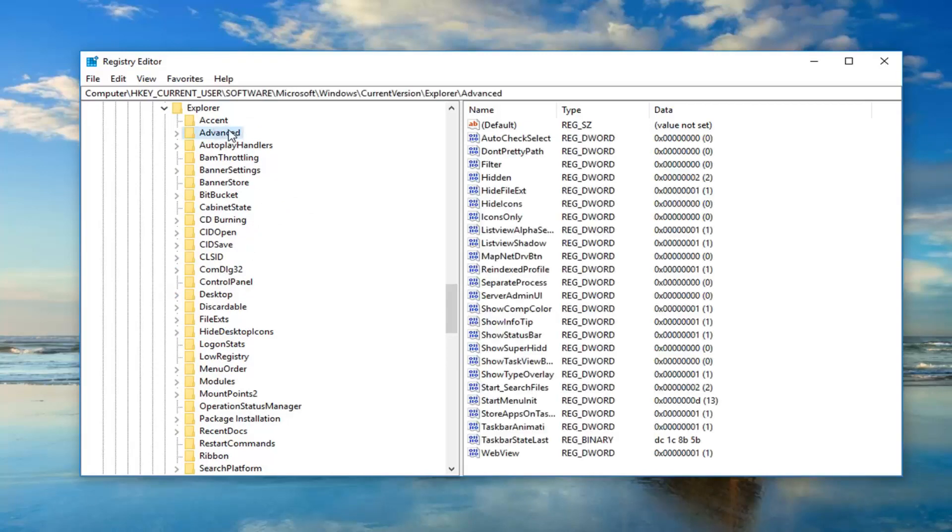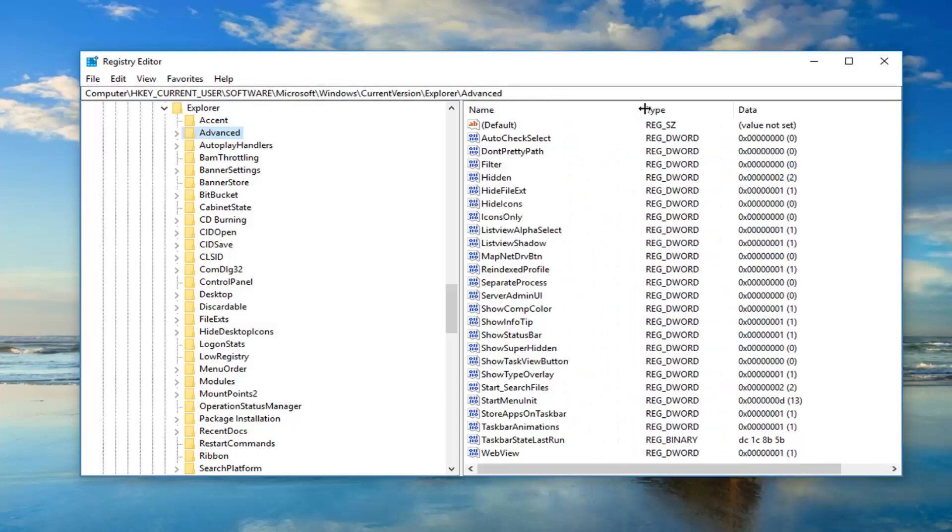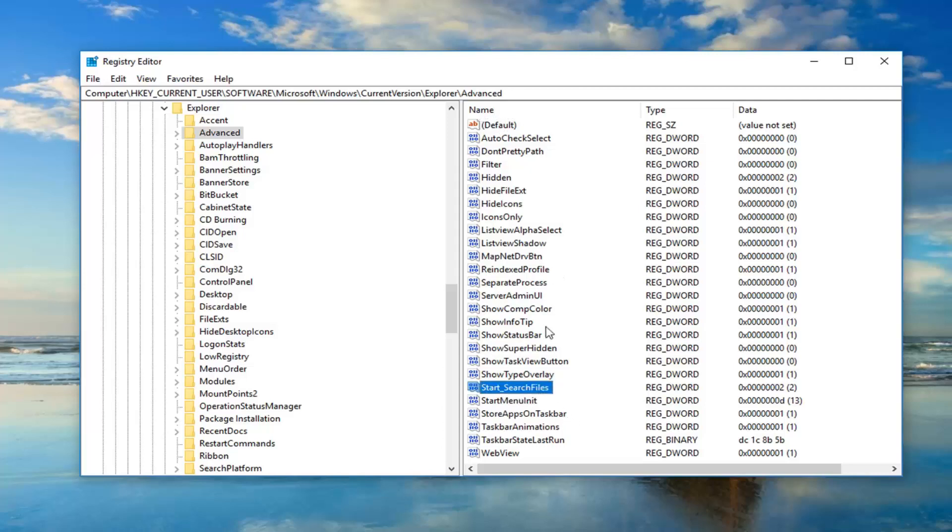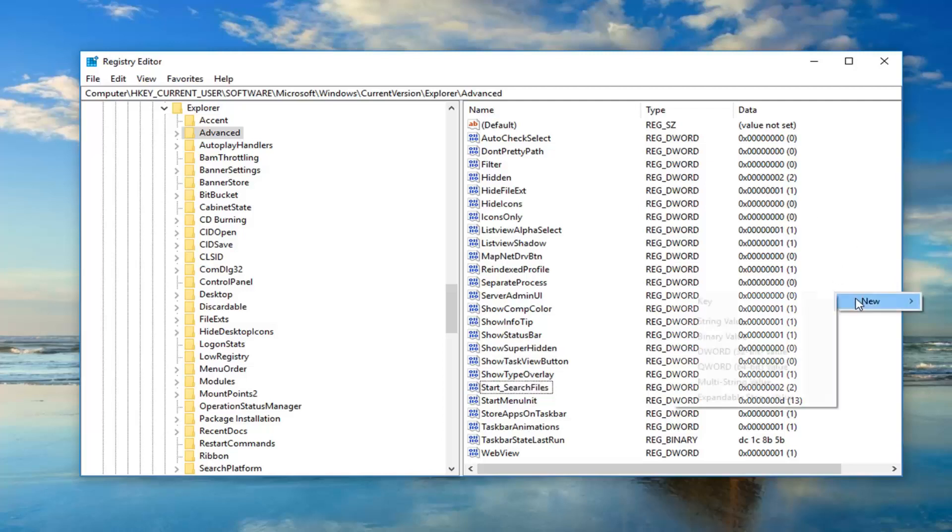Once we're on Advanced, you want to go on the right side now and look for something that says Start_TrackProgs. Let me expand that here. Again, Start and then underscore TrackProgs. Now I see I do not have one on my system, so I'm going to create it. If you don't have one, I would suggest creating it as well. It's as simple as just right clicking in a blank area over on the right pane, left click on new and then left click on DWORD 32-bit value.